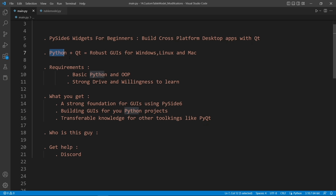If you are a Python developer, you can take advantage of what Qt offers without needing to learn C++. And that's a huge advantage you might want to take advantage of in your career as a Python developer.